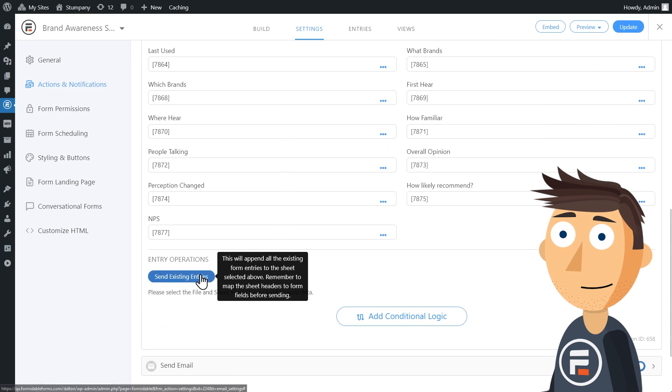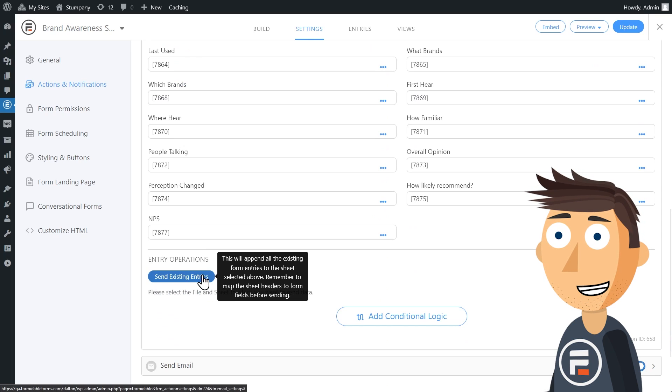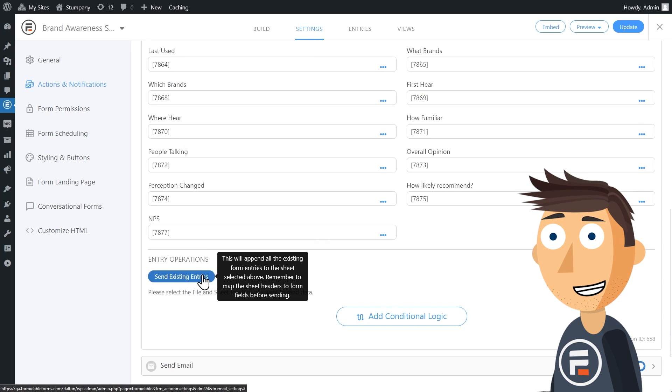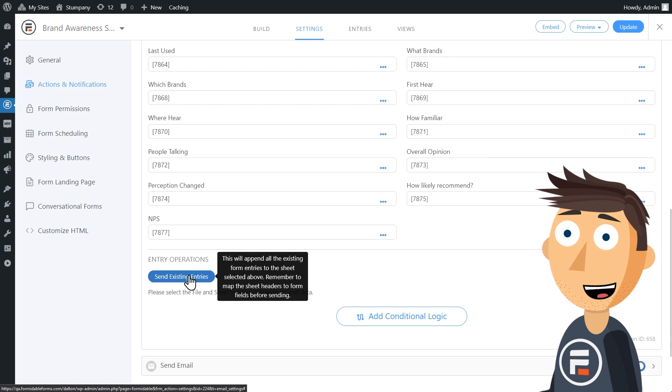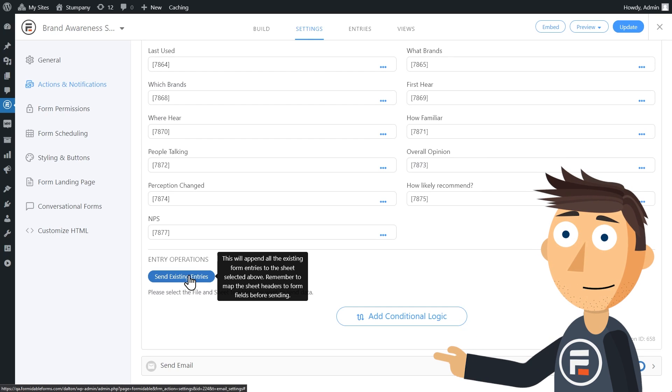Also, for your information, any manual updates to your Google Sheet will not transfer over to your Formidable Forms entries in WordPress. This is a one-way button.